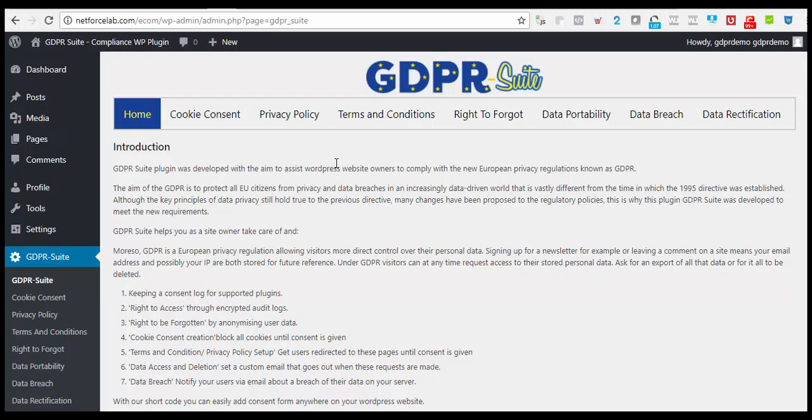Also, if you're collecting cookies or use any third-party cookies or API, you have to be GDPR compliant. GDPR Suite is a WordPress plugin that is developed to meet these new EU privacy regulations, known as GDPR.